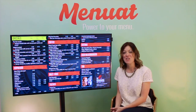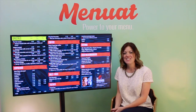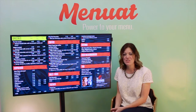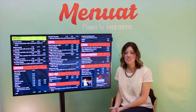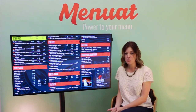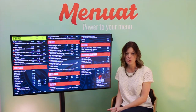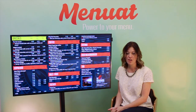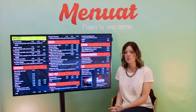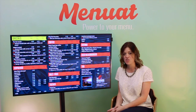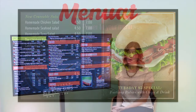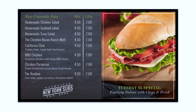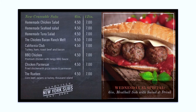Menu-add software allows for day parting. Day parting is when a menu's content changes at a specific time of day. This can double the real estate by using the same display monitor for two different menus. Imagine a menu that automatically changes from breakfast to lunch at 11 a.m., or a menu that shows Tuesday's special on Tuesday and automatically switches to display Wednesday's special on that day.